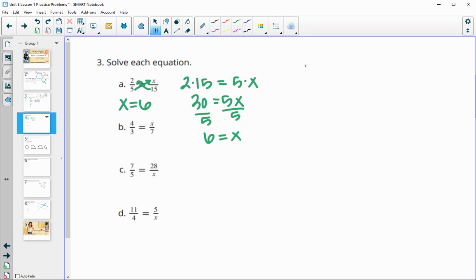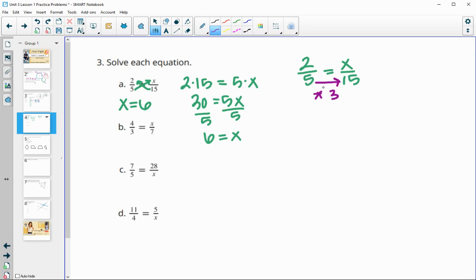Another way to look at that same problem: we have two over five equals X over 15. Notice that five times three gives 15, so apply the same idea to the top — two times three gives six. So X equals six that way too.